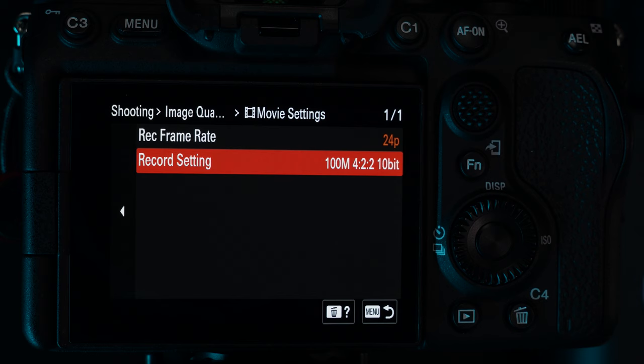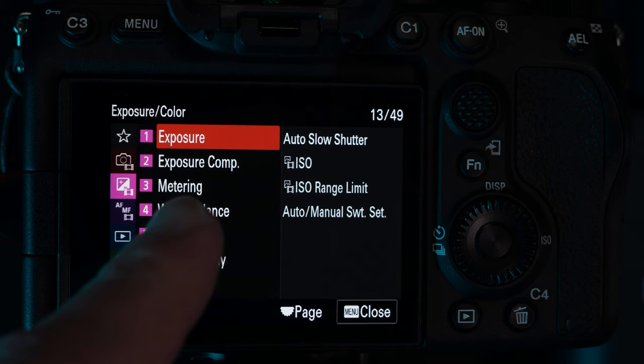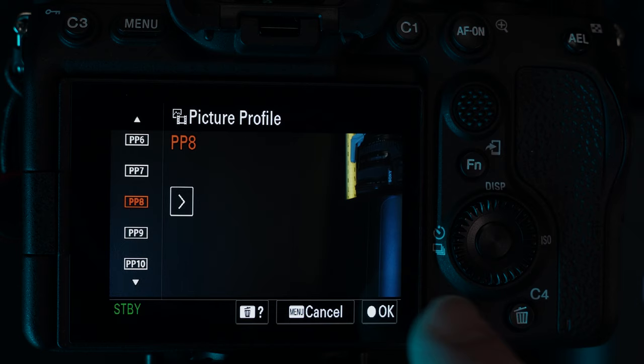There are a few different ways the camera can record colour and brightness information into the video files. In this video we're going to set up the camera to record the maximum range of dark to light information. Head to the exposure colour menu and choose colour tone. Under picture profile, choose PP8 and tap OK. This will set your camera up to use something called S-Log3. When you set your camera up to use S-Log3, it's going to record a flatter, low contrast looking video file that you can then bring back in editing to really get the maximum dynamic range out of the camera.